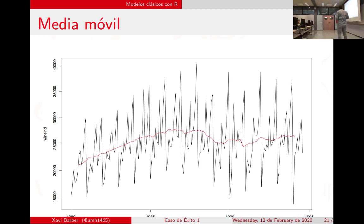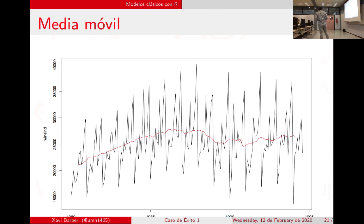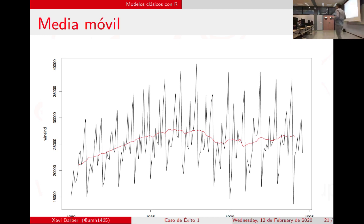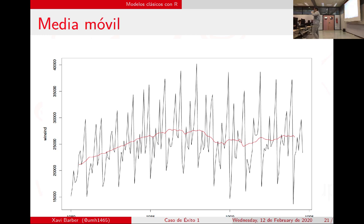¿Va a ser capaz de pillar los picos la media móvil? No. Ese examen que pensabais que ibais a suspender y habéis sacado un 8, la media móvil os hubiera dicho que ibais a suspender. Y el examen que pensabais que ibais a sacar un 8 y habéis sacado un 2, la media móvil dice que ibais a sacar un 5. Vamos viendo para qué tipo de series nos puede servir: aquellas que no tengan dientes de sierra muy grandes.